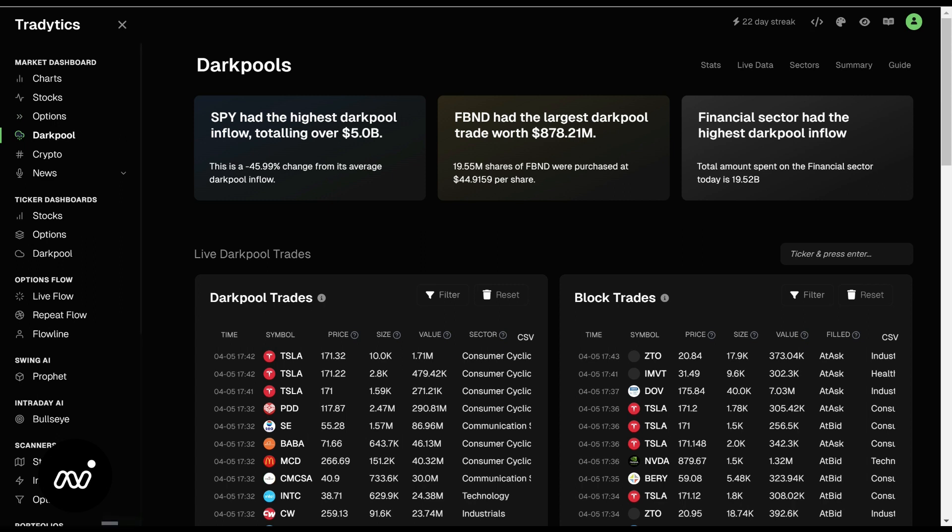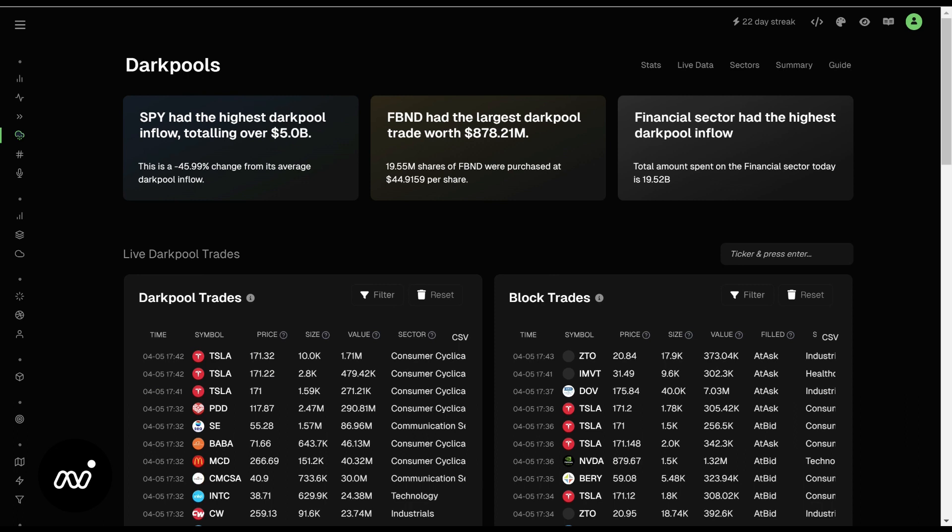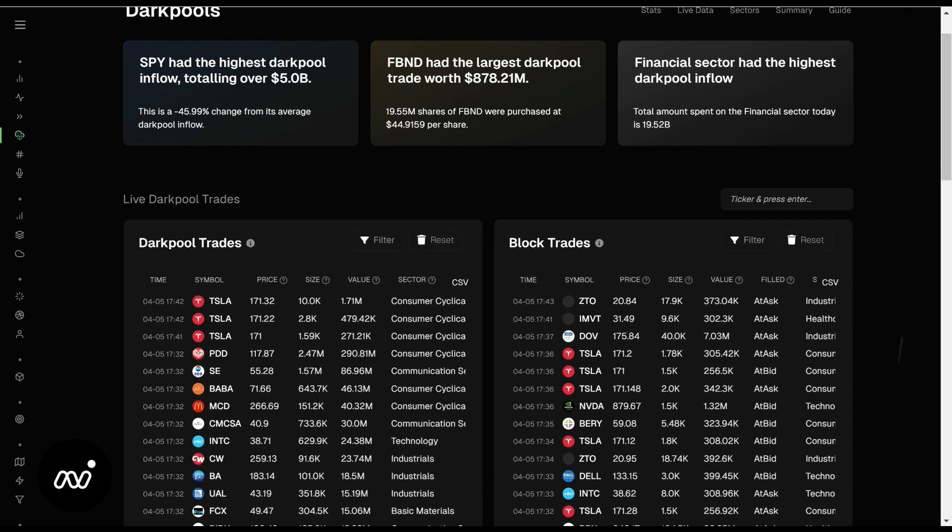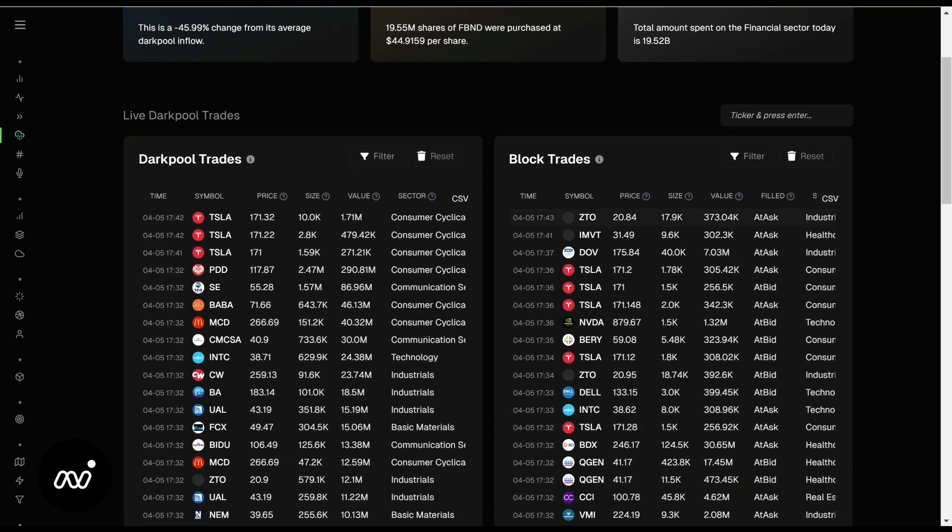So this is an overall look at dark pools instead of individual tickers, but we can still drill down on individual tickers here. What we're looking at here is our largest dark pool trades and what sector had the highest dark pool inflow. Very good to look at there.